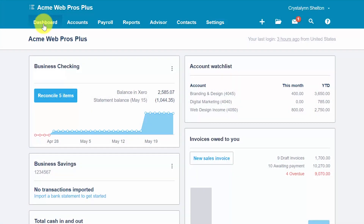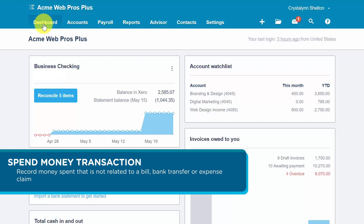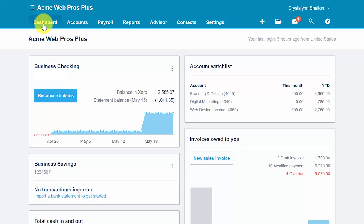In general, you should use a spend money transaction to record money spent that is not related to a bill, a bank transfer, or an expense claim. To learn how to manage money spent to pay a bill or an expense claim, head over to the previous lesson: how to reconcile downloaded bank and credit card transactions. You can click here to access this lesson.